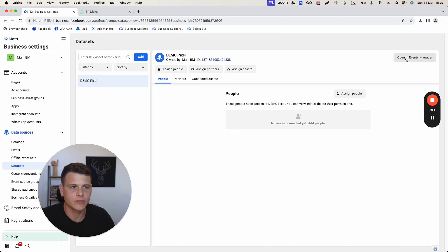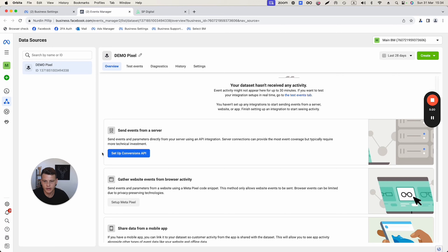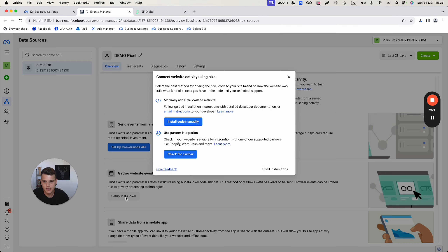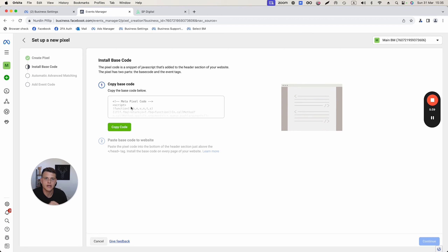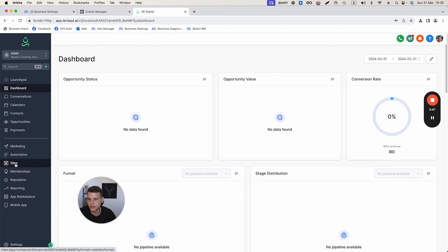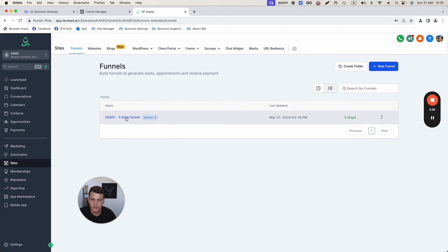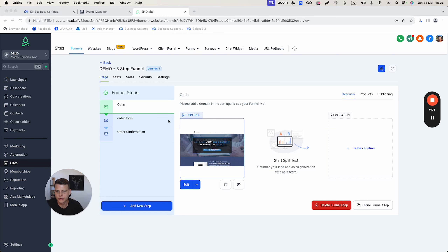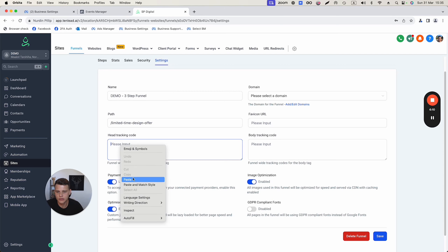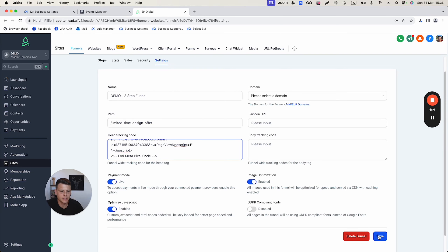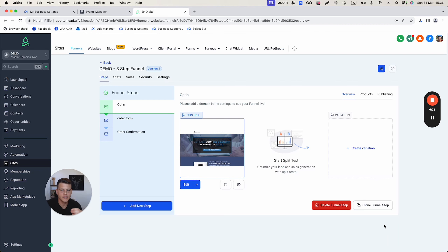Close the pop-up, and on the right side click 'Open in Events Manager.' Click 'Setup Meta Pixel,' then 'Install Code Manually.' Facebook gives you the piece of code to input in your funnel's HTML — copy that code. Now go to GoHighLevel, click on Sites, select your funnel, go to Settings, and under 'Head Tracking Code' paste your Facebook pixel code and hit Save.